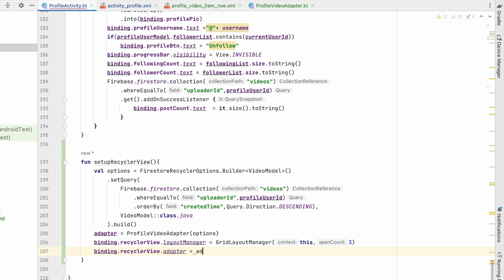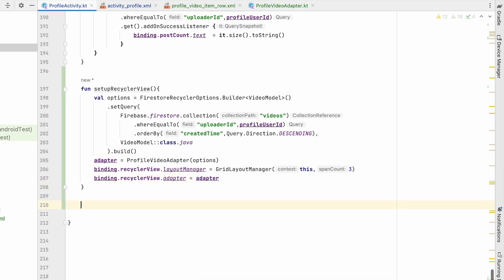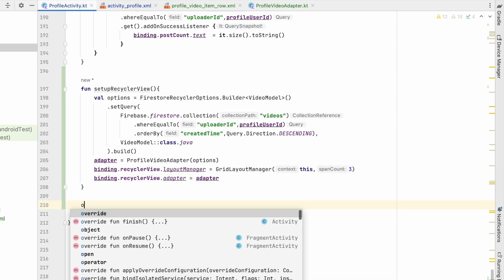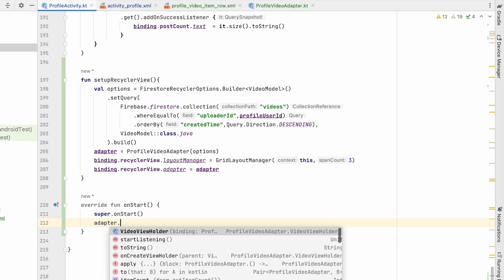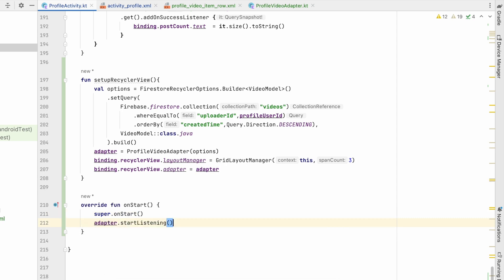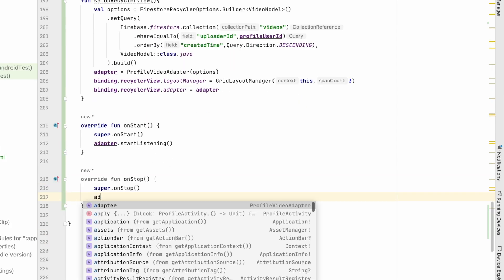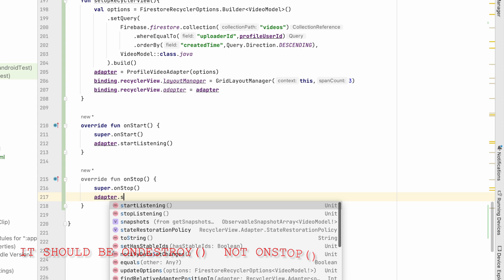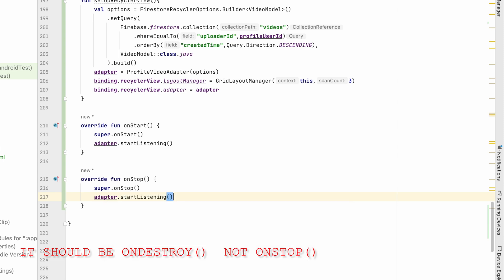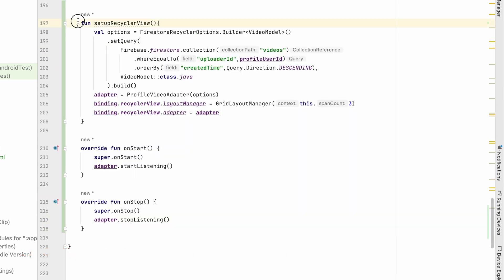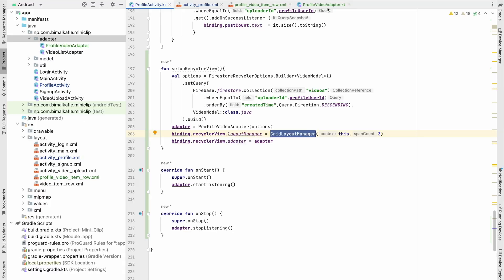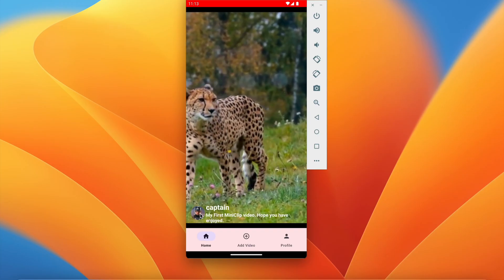We also need lifecycle listeners — in onStart call adapter.startListening, and in onStop call adapter.stopListening. We've done the same thing in many activities. The difference here is we are displaying results in a GridLayoutManager. Now let's run the application and see.